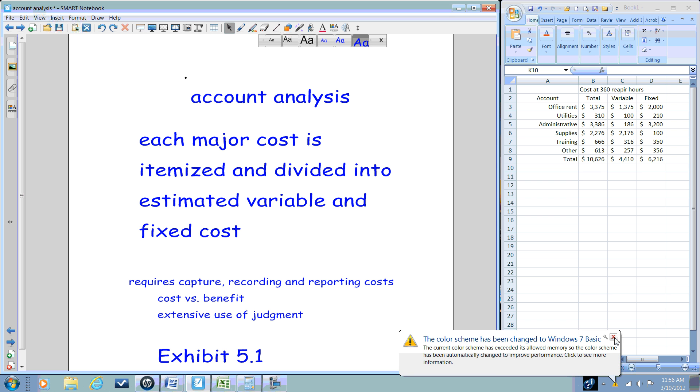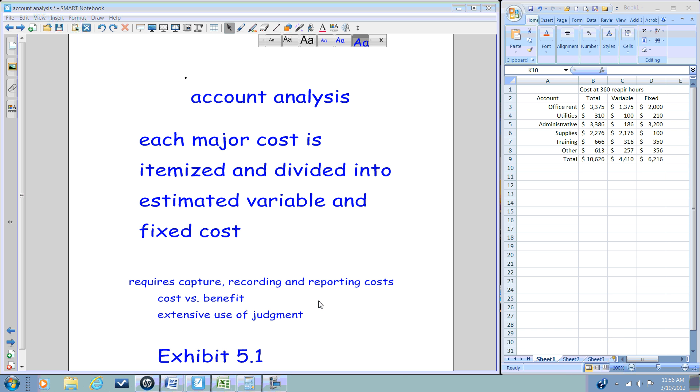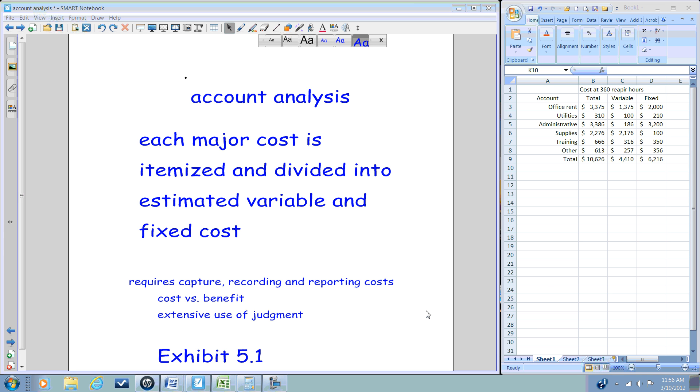It will require this information to flow through the accounting information system where it will be recorded and classified and then finally reported. As you can imagine, this is very costly. The more information we gather, the more costly it is for us to capture, record, and report on it. We then have to measure that against the benefit.